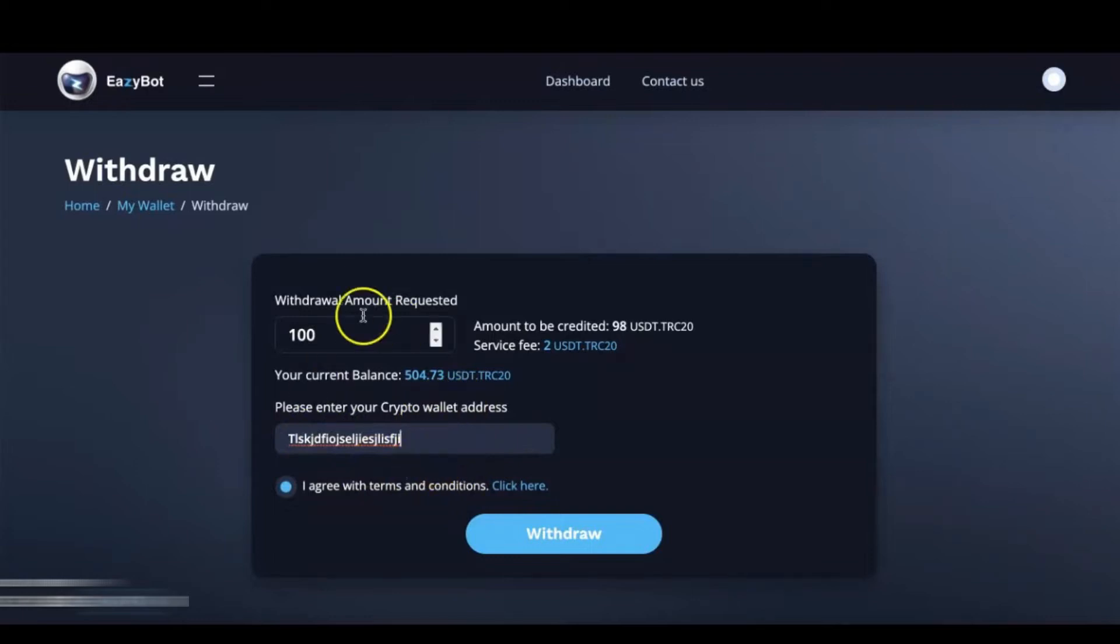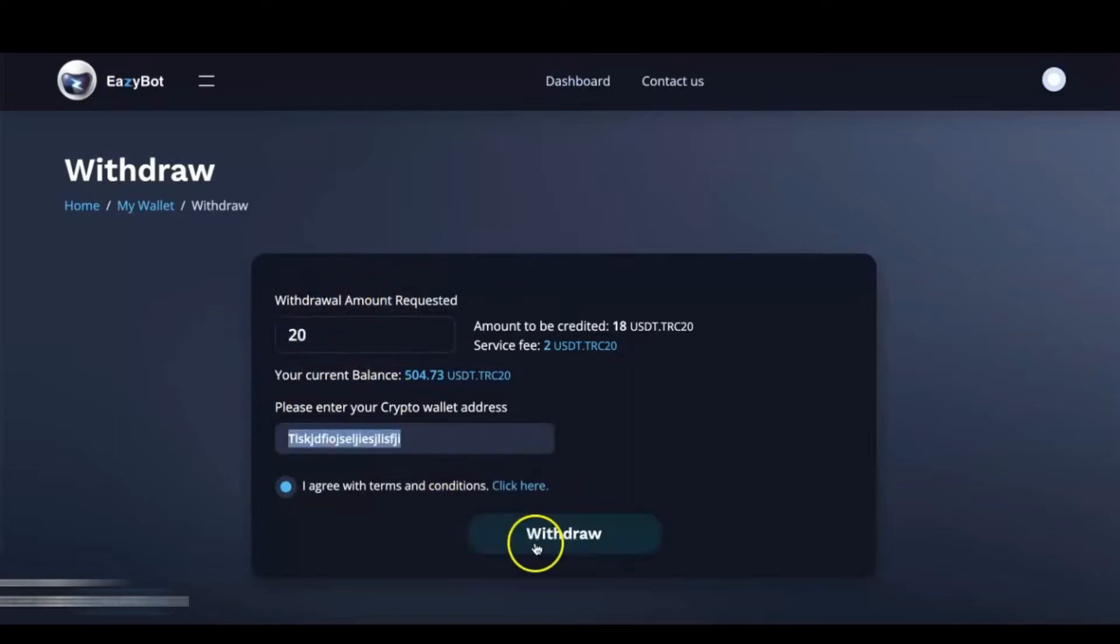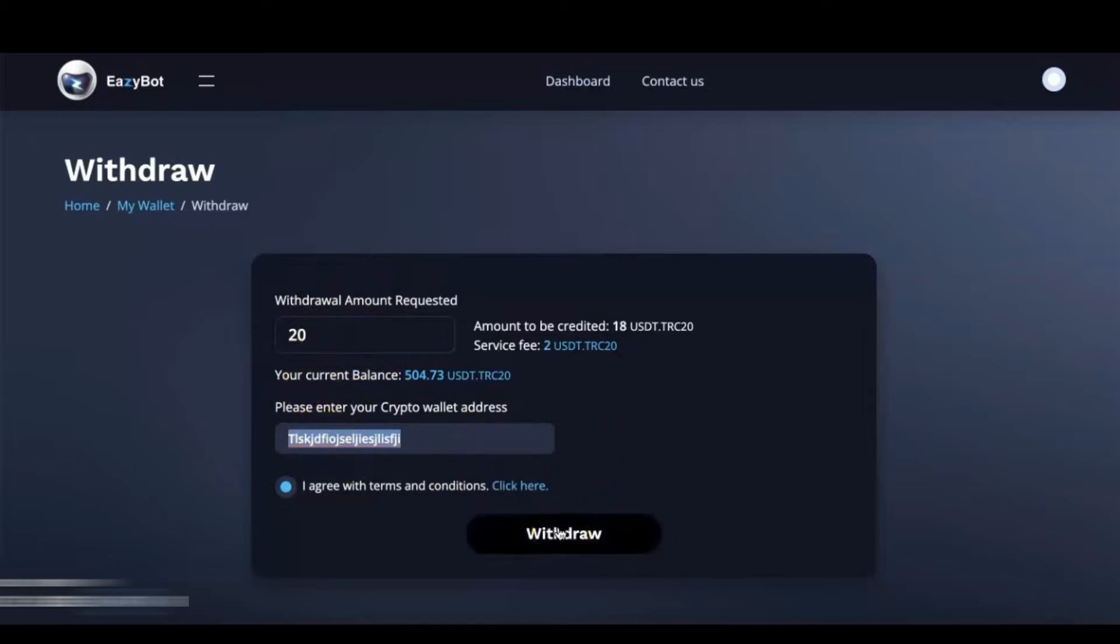And you are going to hit Withdraw. Now before we do that, let's make sure that you're aware of a couple other things. All right, so we've got our amount entered and we have our address entered and we are going to hit Withdraw.